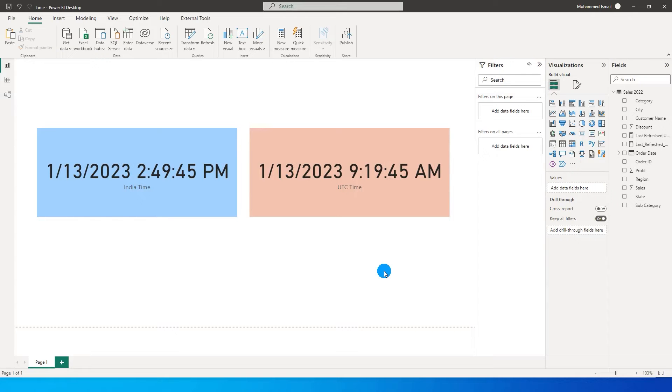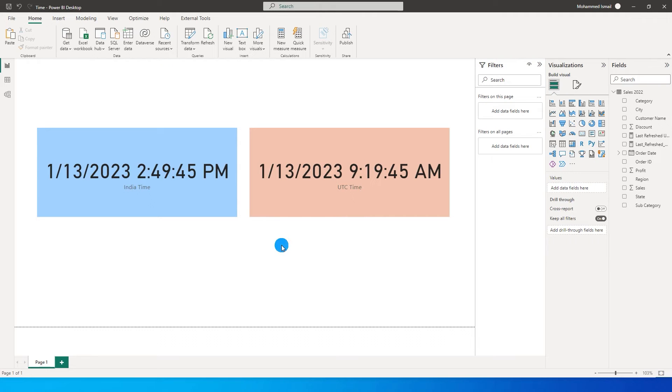However when you publish the report to the Power BI service you would have noticed that there is a difference in time. The reason for the change in time is because when you create the last refresh date it is based on your time zone which you are in.